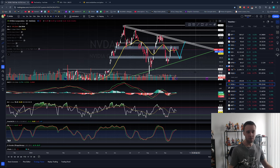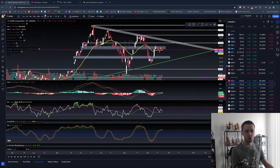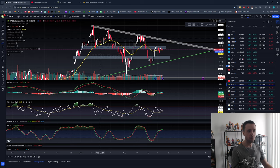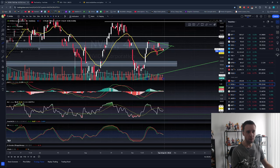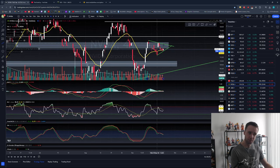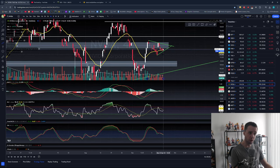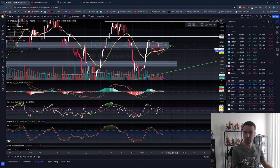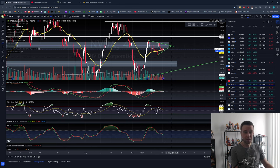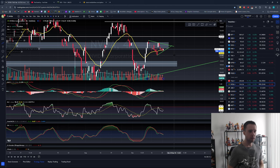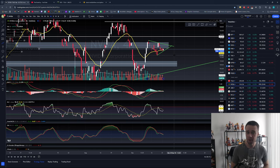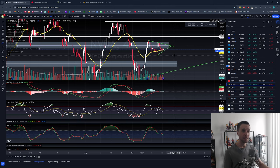Short term, you want to wait for a break either out of this wedge, or if you want to play it in a horizontal sense, $120 or $113. Once one of those levels breaks, expect continuation in that respective direction.